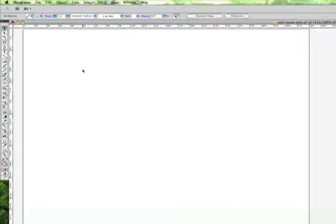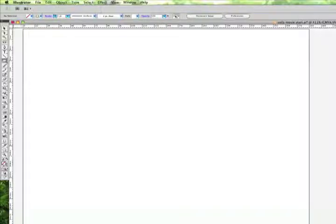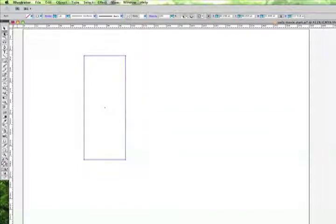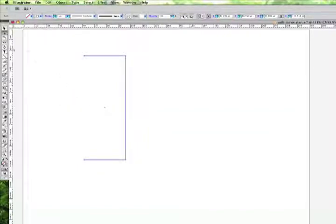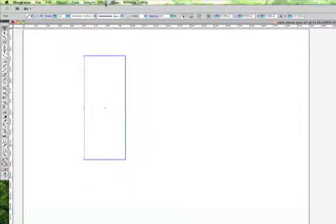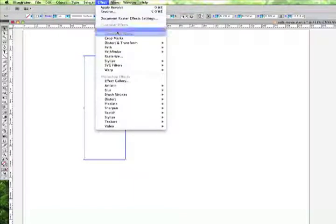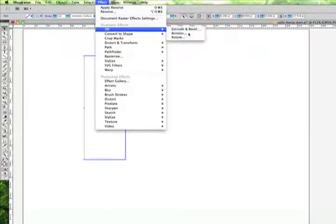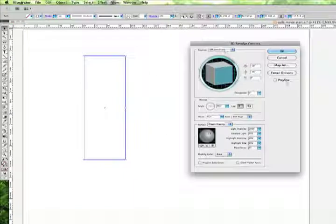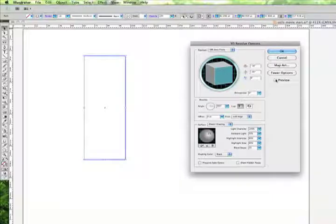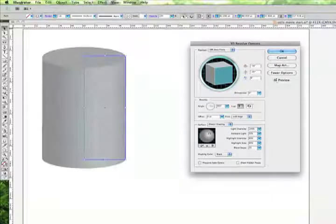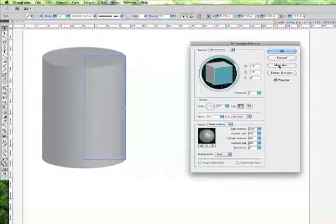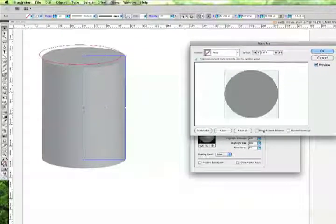You can map your art to things other than spheres as well. You can map them to a tube or a cone. So let's go ahead and just create a tube here. And we'll go ahead and get rid of one of those lines so we can revolve it. We've got it selected. We'll go back up under 3D and we'll choose Revolve. Go ahead and turn on the preview. You can see that's come up. Let's go into Map Art.